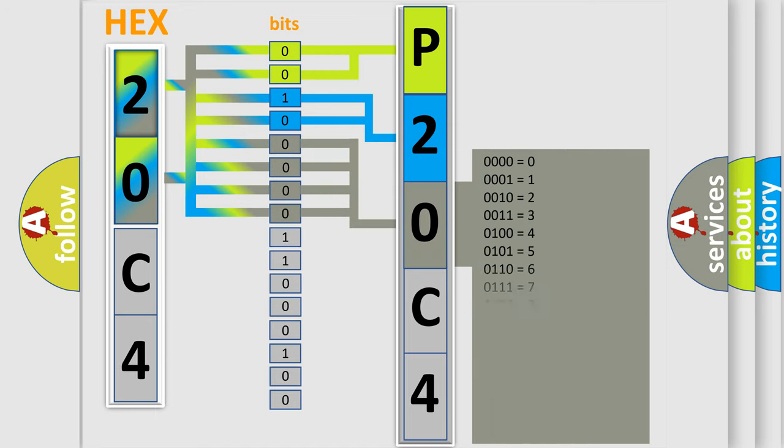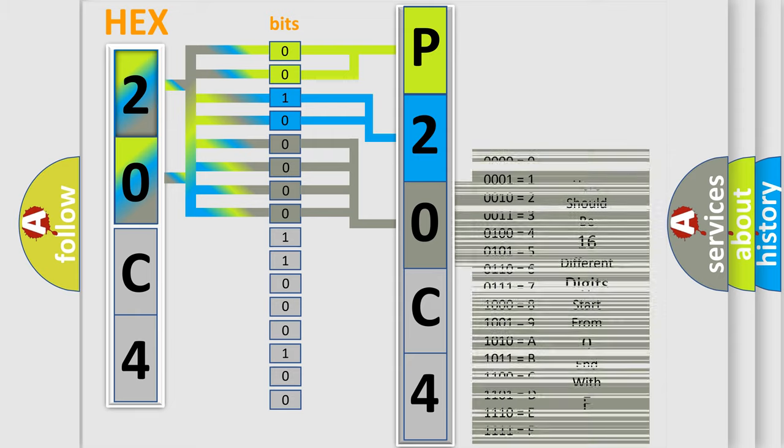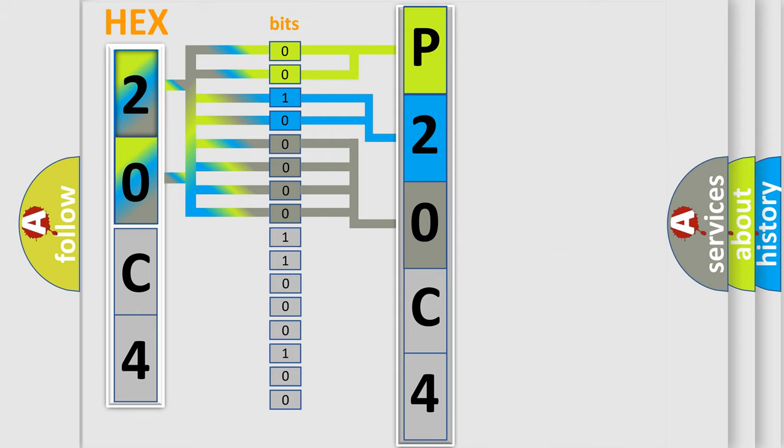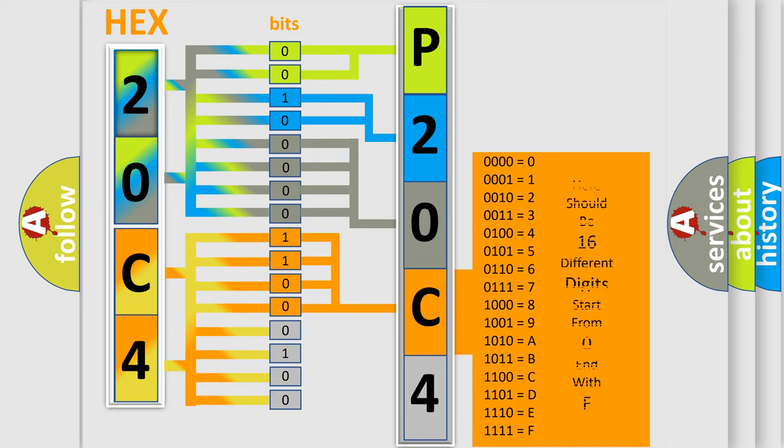The second byte is composed of a combination of eight bits. The first four bits determine the fourth character of the code, and the combination of the last four bits defines the fifth character.